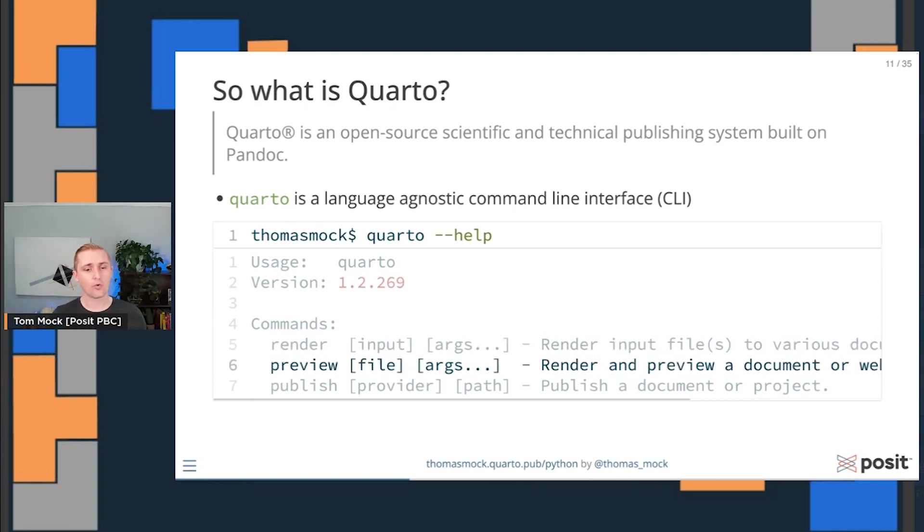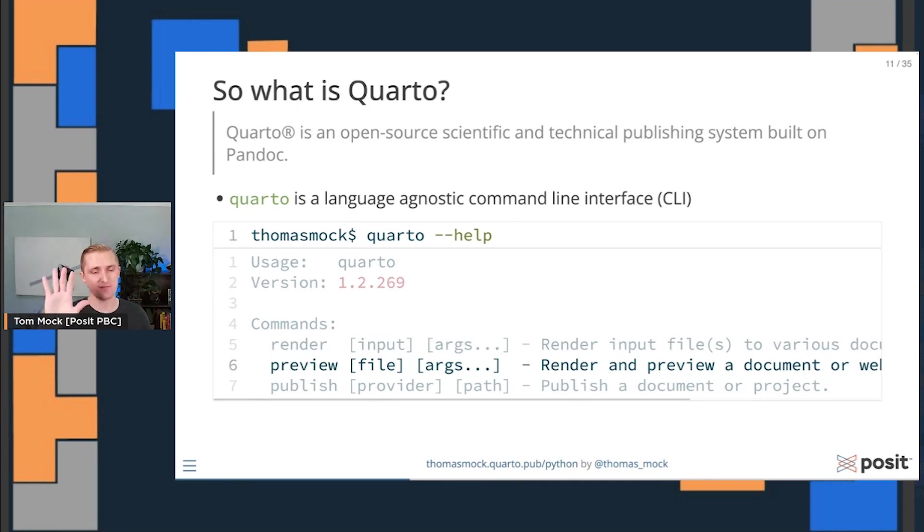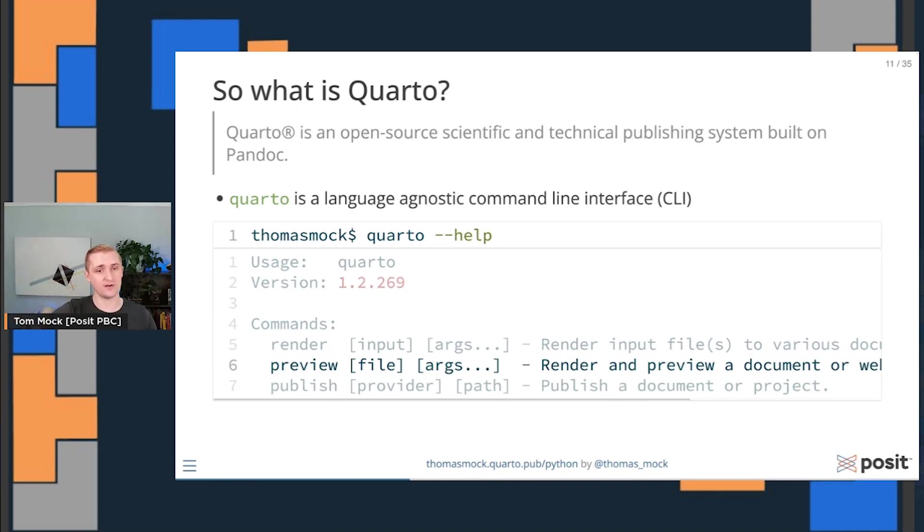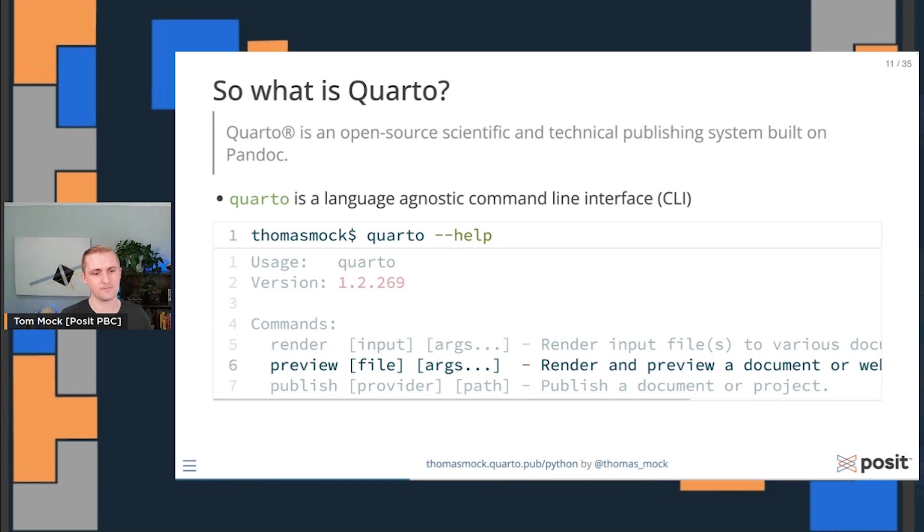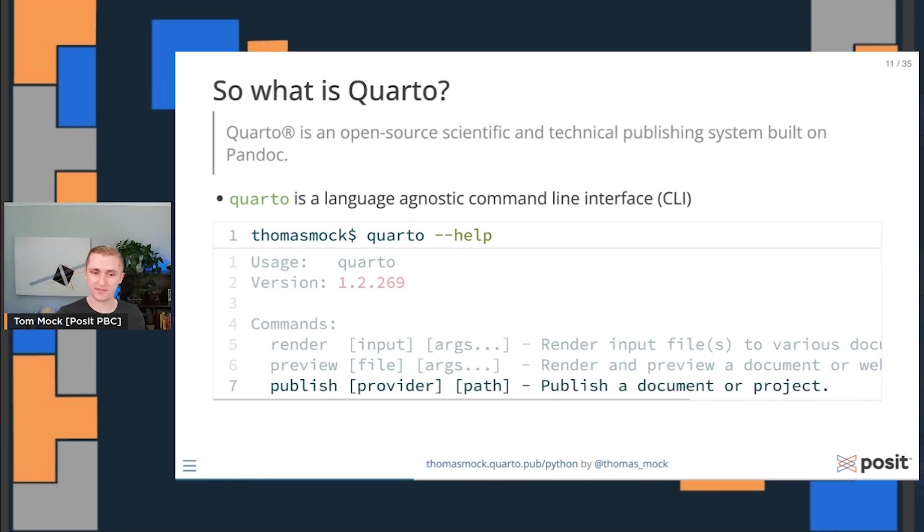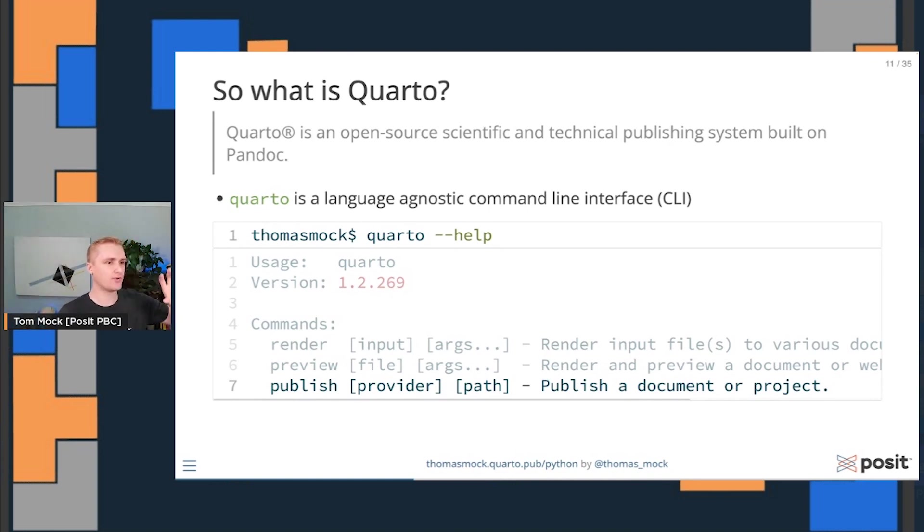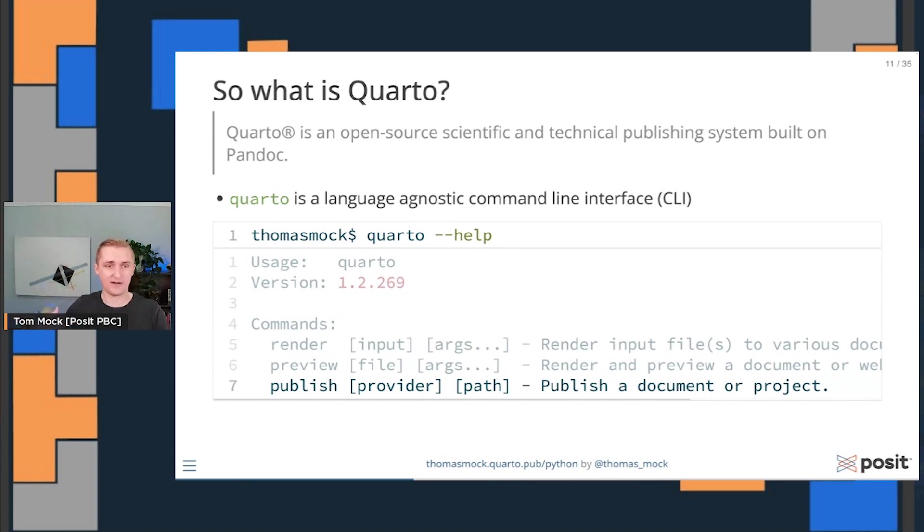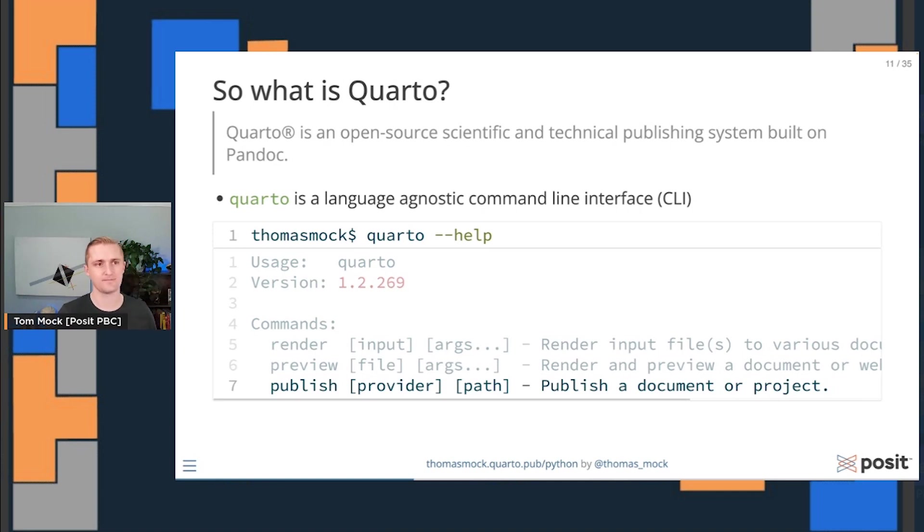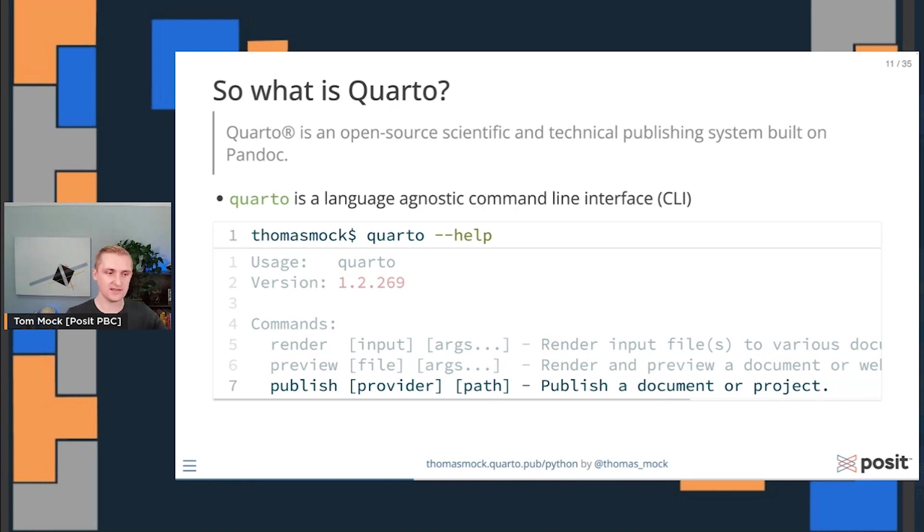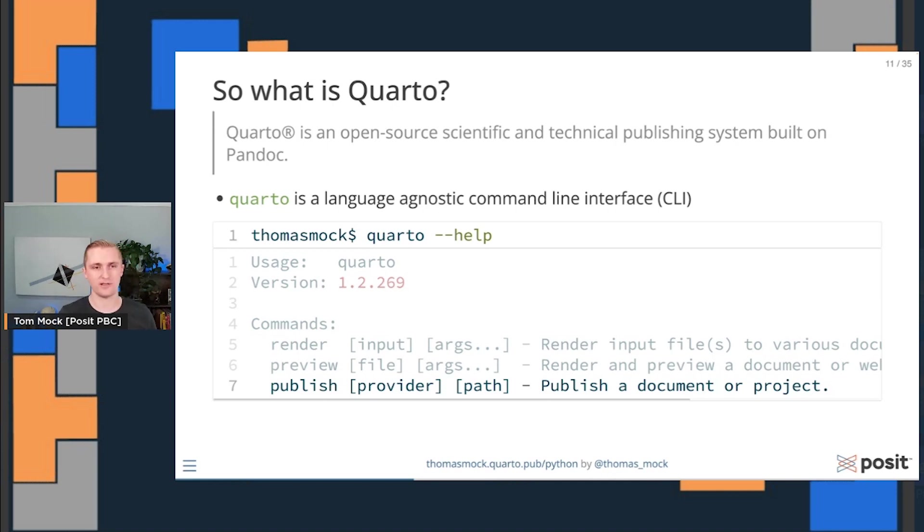I can also quarto preview, which allows me to not only render the document, but also maintain a live window that as I save and make changes, it updates in real time and re-renders the document and shows me what the final output looks like. And lastly, Quarto is a publishing system, so I can work on things locally, but I can also publish to GitHub Pages, Netlify, or even professional tools like Posit Connect behind a firewall or to Quarto Pubs, which is a free website we maintain. So a lot of powerful things you can do with Quarto, but these three core ideas of rendering, previewing, and publish are the core structure.